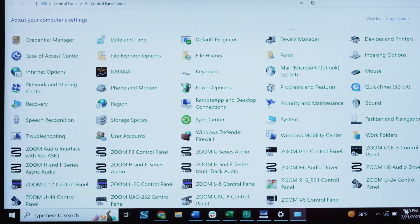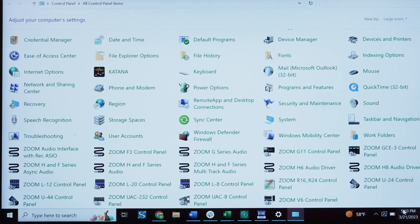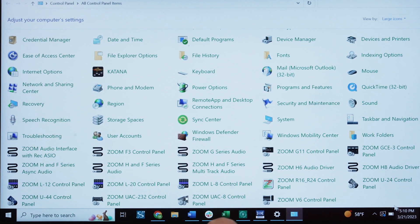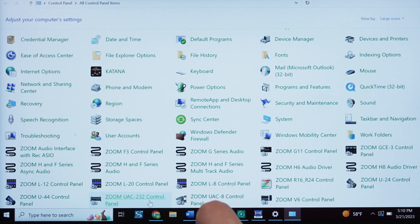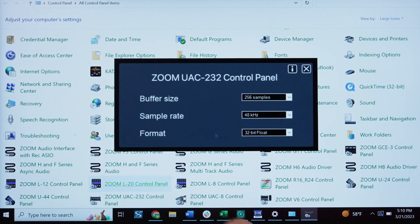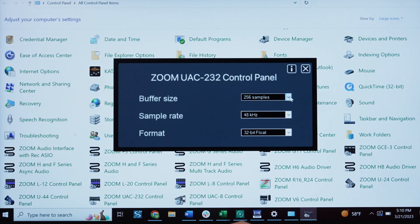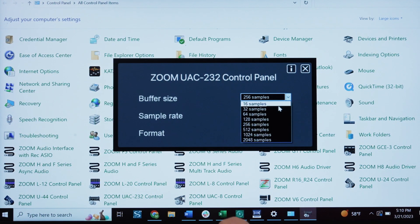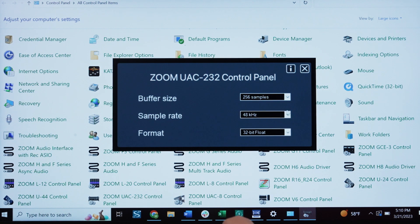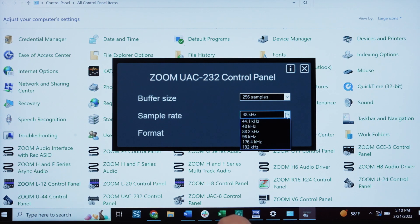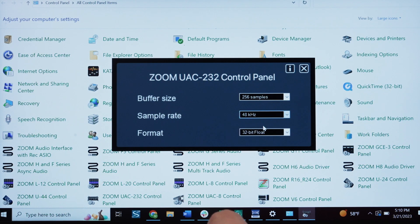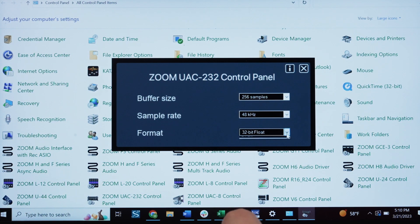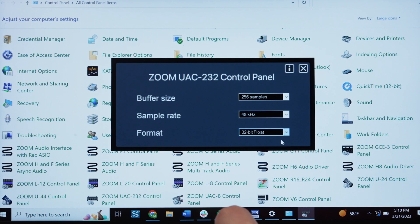To open the control panel, click the Zoom UAC-232 control panel icon in the Taskbar notification area. In this window, you can adjust the buffer size, sample rate, and bit depth. By default, the Format setting is set to 32-bit float. If you are using a DAW that does not support 32-bit float, you can adjust this setting to 24-bit.